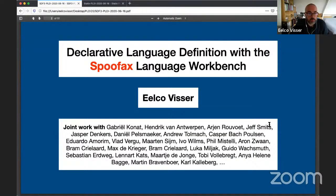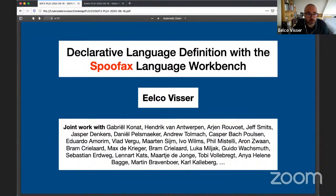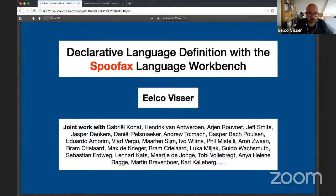I'm presenting — I'm Ilko Visser, a professor at TU Delft. But Spoofax is by no means something I built by myself. It is joint work with many, many people — students, postdocs, and others — so I should thank all of them.